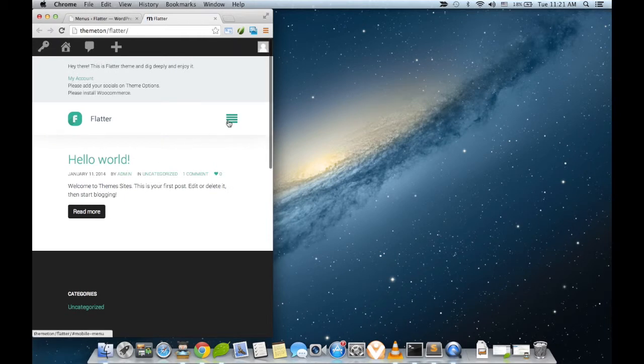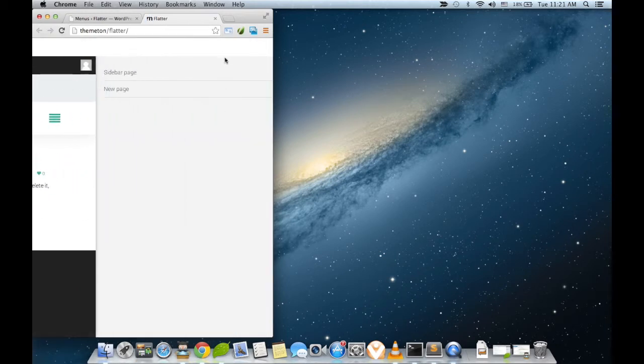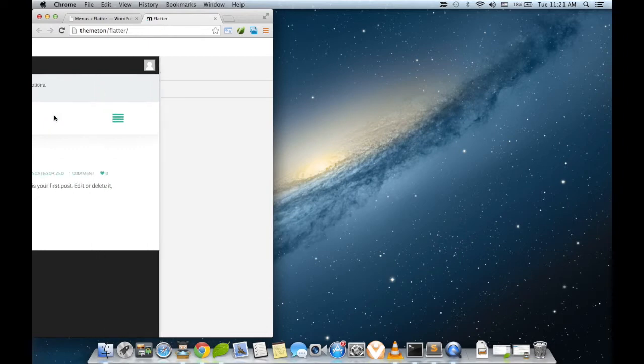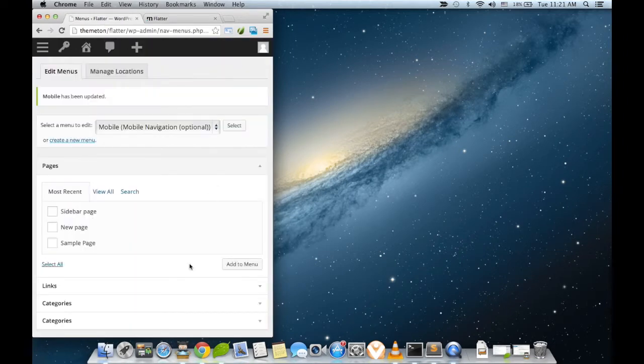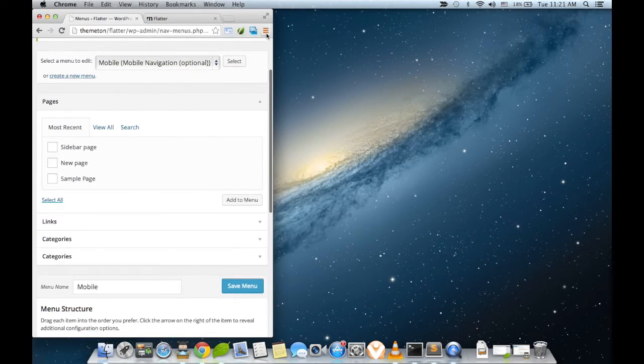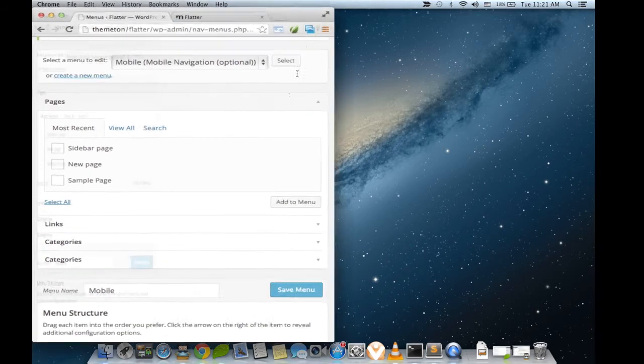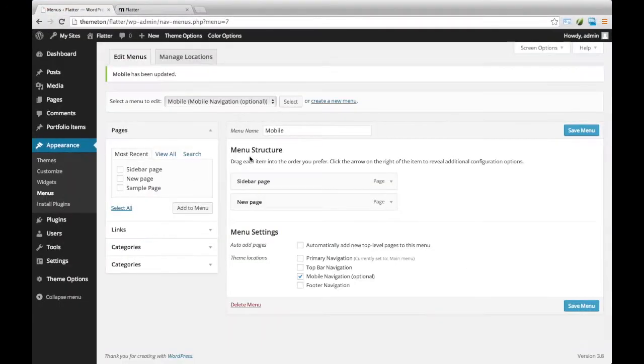Without any sub level, just two menus. Yes, that's the purpose of the mobile location. Okay, that's it. That's about the menu and hope you like this.